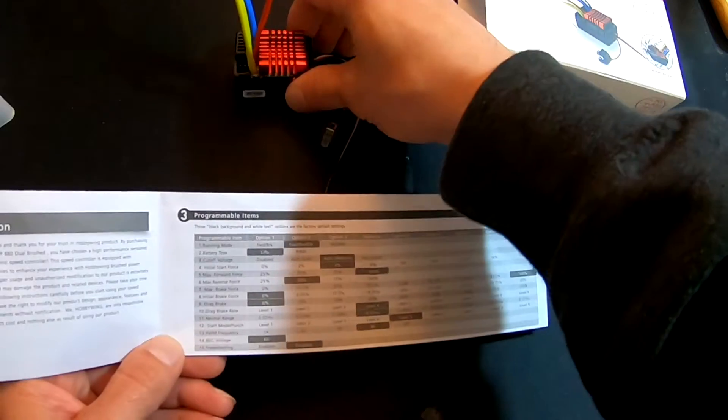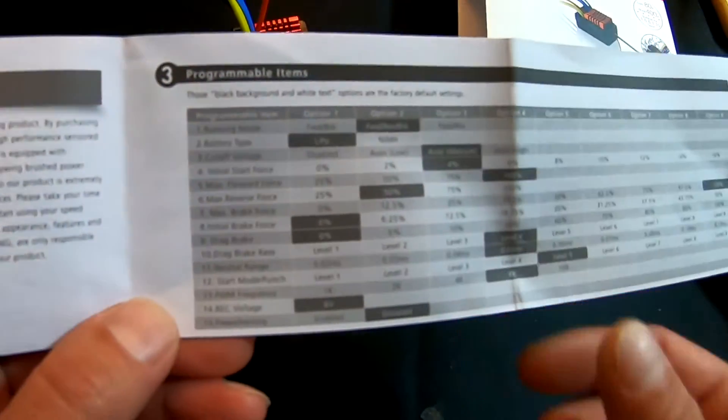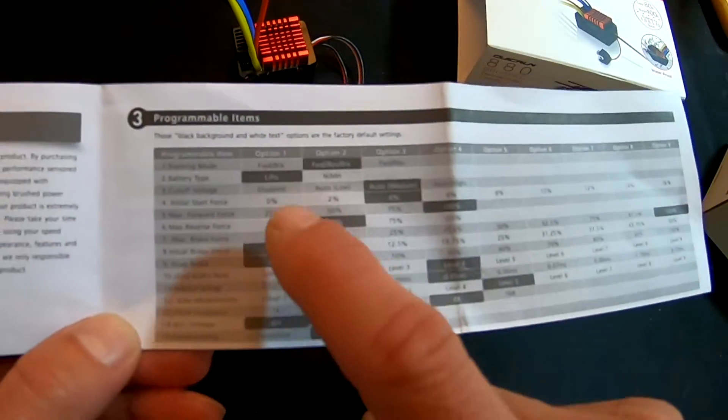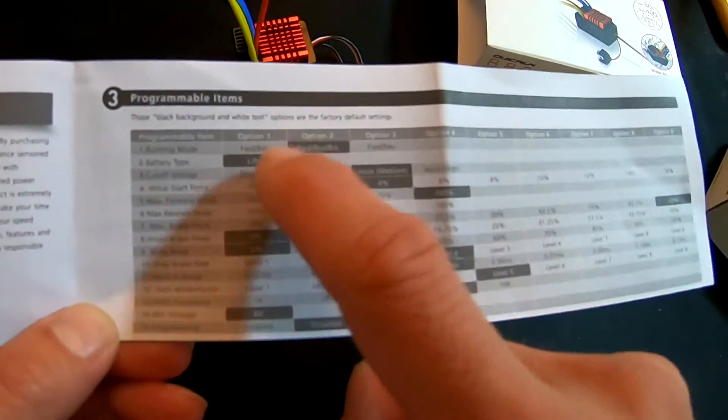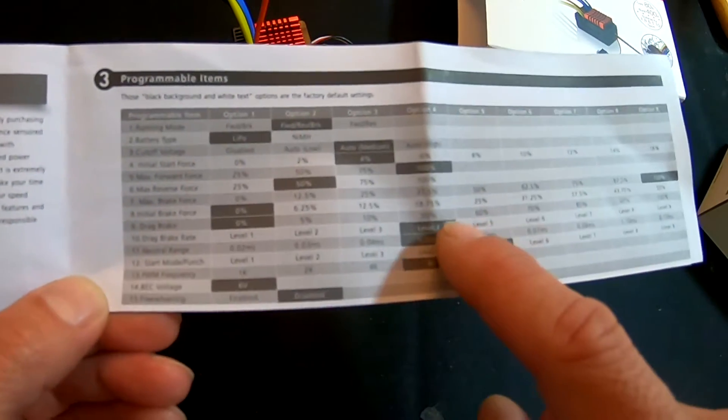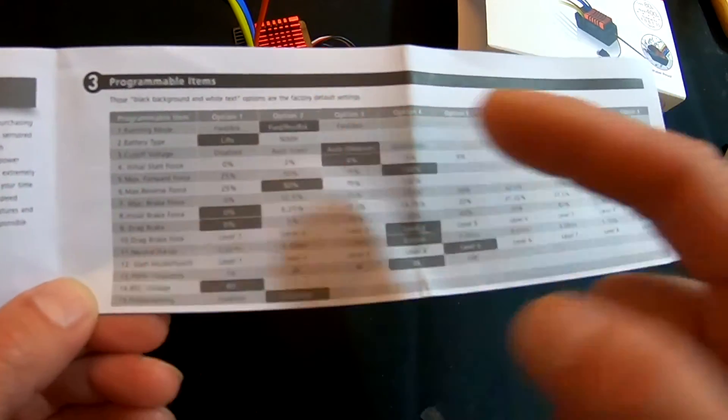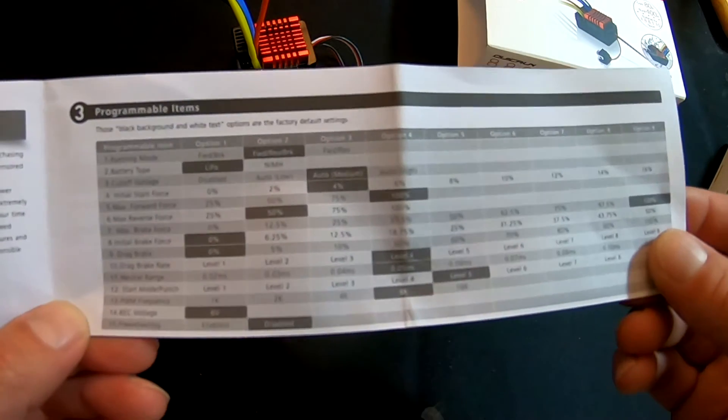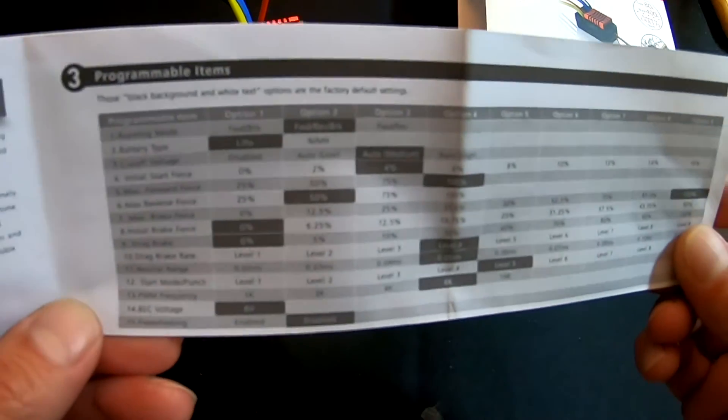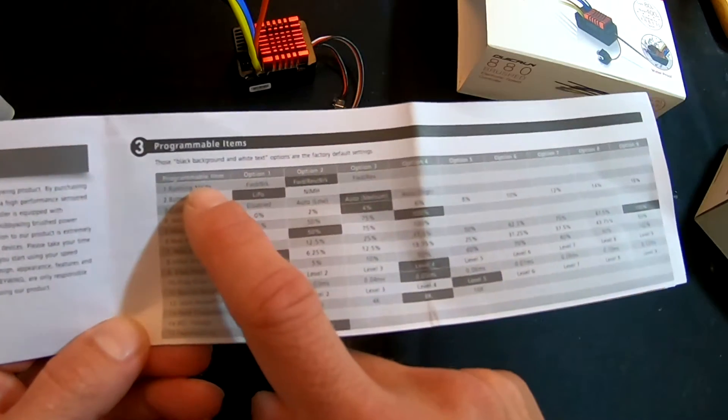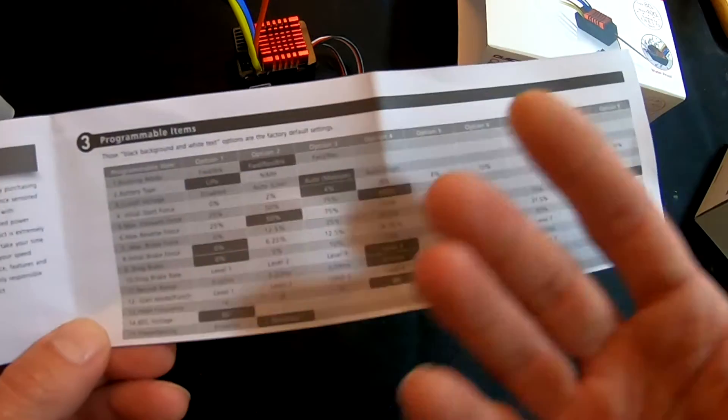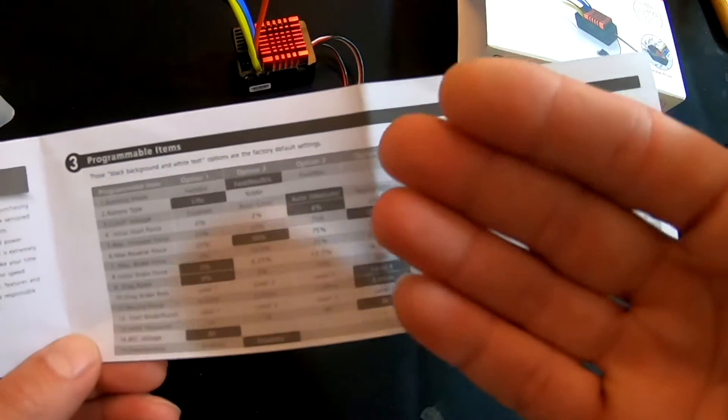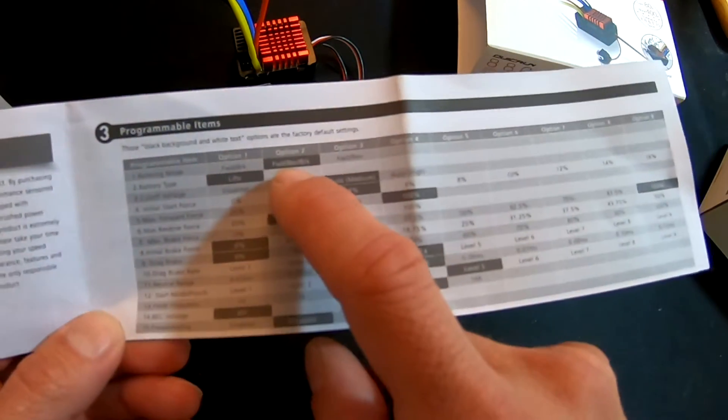Just so that everybody kind of knows what they do. In your manual, the highlighted settings are the default settings. If you want to know how it comes set up, that's what all these grayed-out areas are, the darker gray. So the first one is Running Mode, and that lets you switch between Race mode, regular Basher mode, and Rock Crawl mode. It comes in regular mode, which is forward, reverse, and brake.